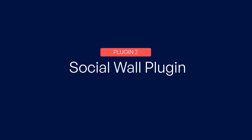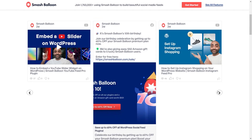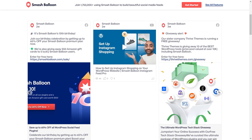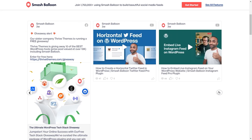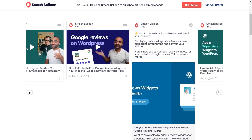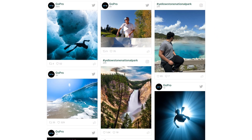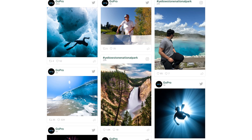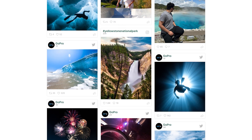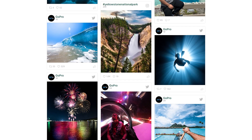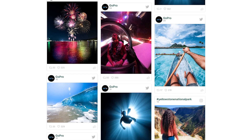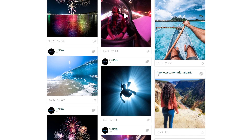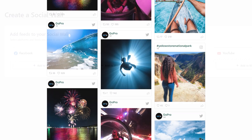Number 2: the Social Wall plugin — your ultimate solution for seamless cross-promotion of social media platforms, including Instagram, on your WordPress website. As a leading social media aggregator in the market, Social Wall Pro empowers you to display captivating feeds from various platforms like Instagram, Facebook, Twitter, and YouTube.